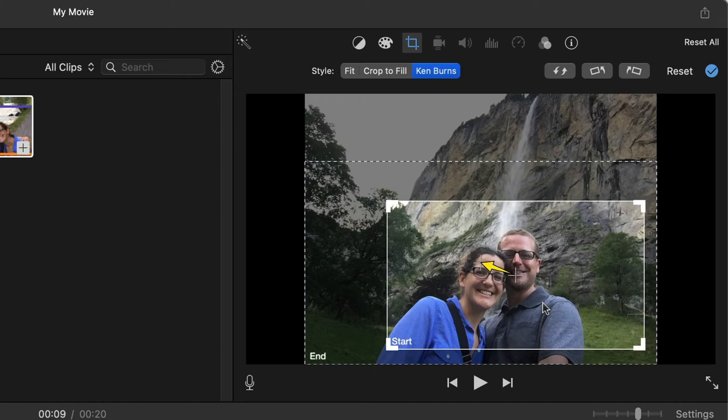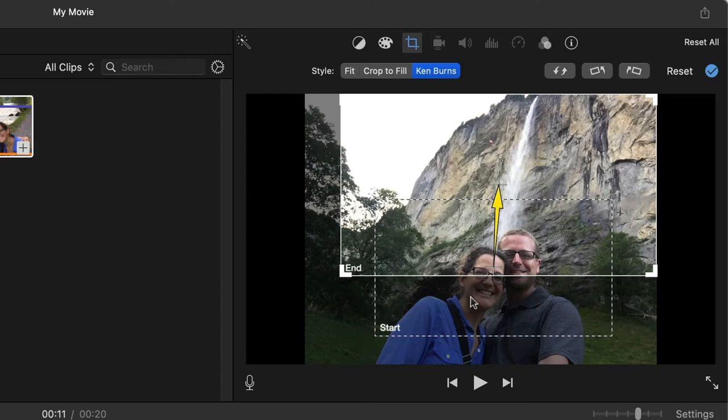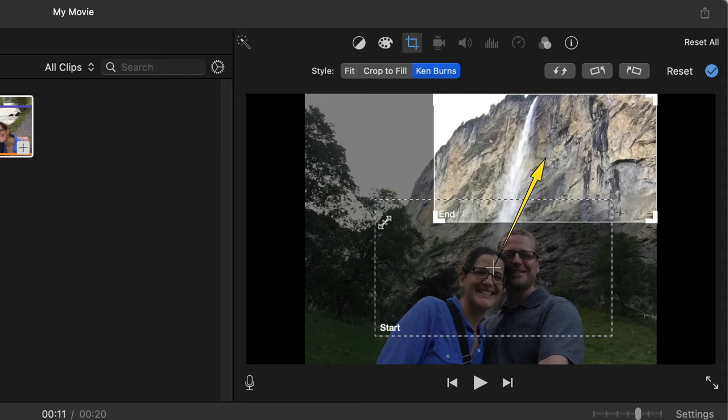What I'm going to do is drag the corners here and pick what my beginning's going to be. And then my ending, I want that to be the top of the waterfall. I'm bringing it up here to show the waterfall.